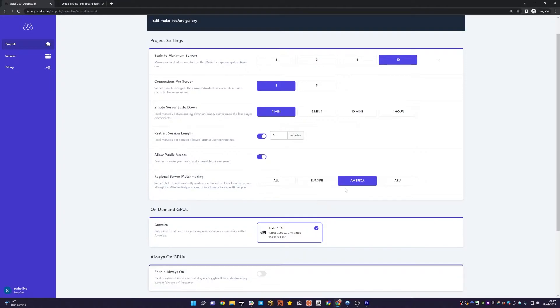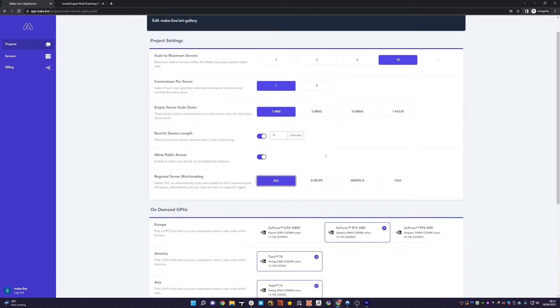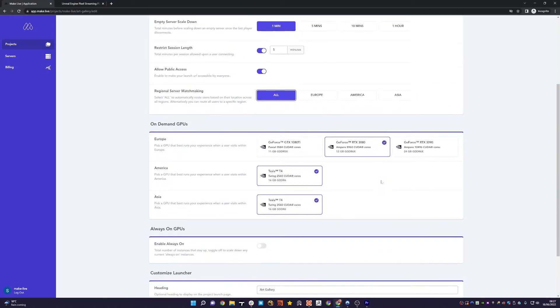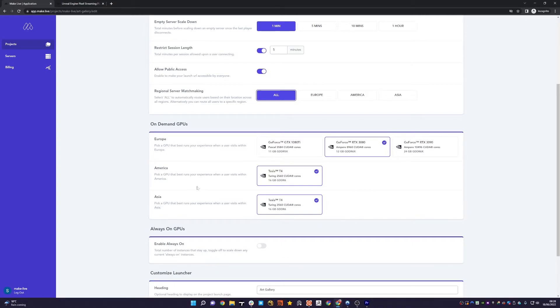But if you truly want multi-region support and not have to think about it, you can click the All button. You'll notice you get GPU options for each region. Of course, we're working hard to get GPUs that are consistent across every region, but until that point, we give you the flexibility to configure and select which GPUs you wish to use.